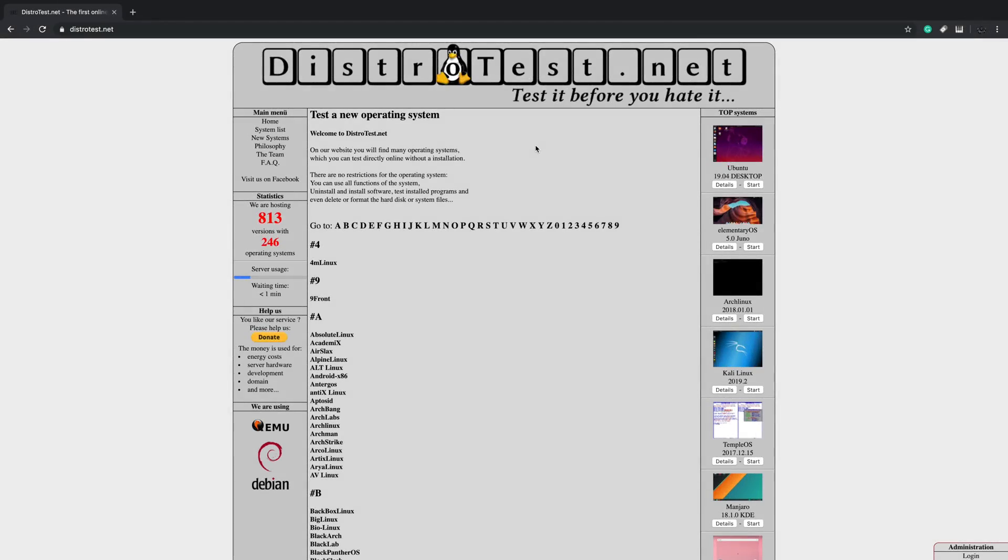What's going on guys? It's ZTA Prime back here again. Today this video is going to be kind of a quick one, but I just wanted to show you this awesome website where you could test over 800 different Linux distributions inside of your web browser.